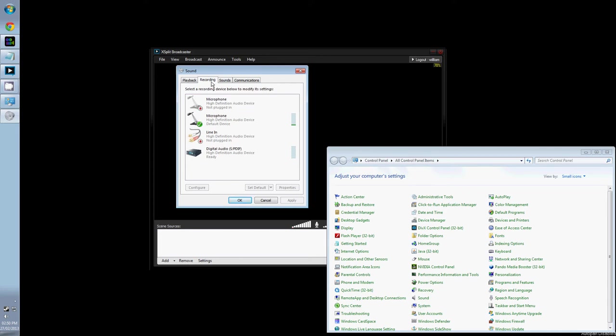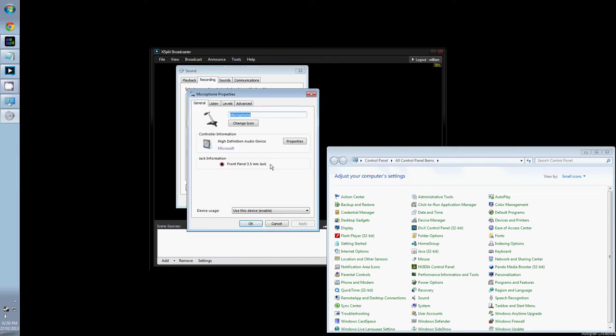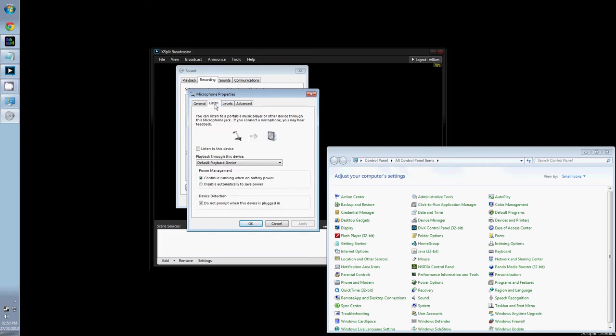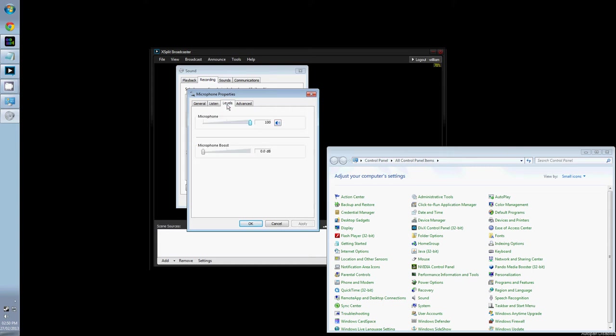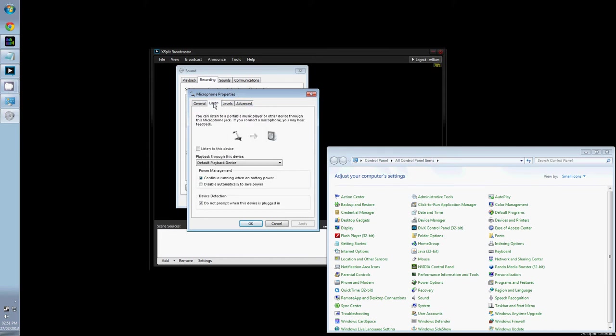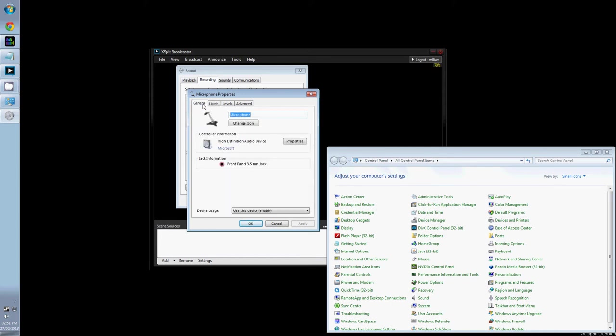Looking at the Recording tab, we can see that I have four input devices. If we select one and click Properties, then move to the Listen tab, we can listen to this device. This is an easy way to test if your microphone and speakers are set correctly. If you click Apply and then speak into the mic, you should hear yourself through your default playback. Make sure to turn it off before you start streaming, otherwise you will have an echo throughout the entire time.